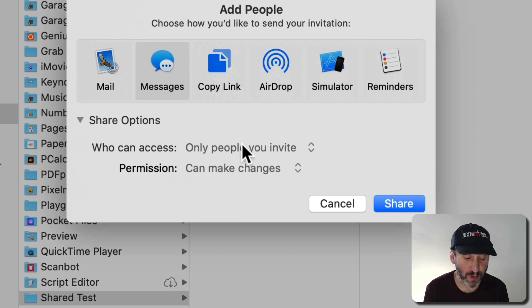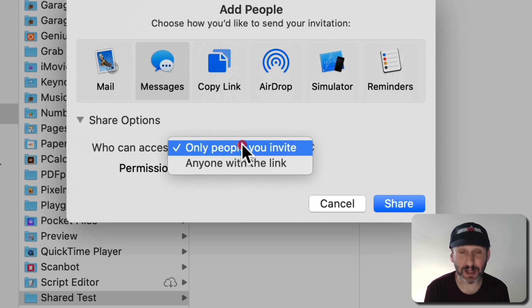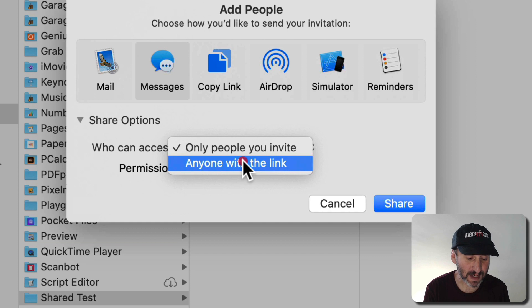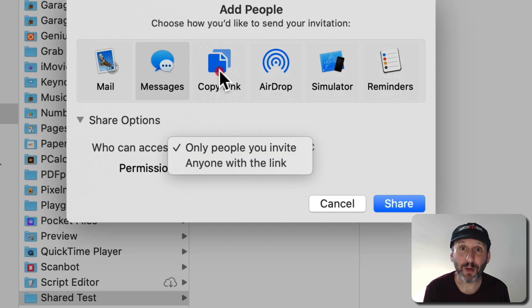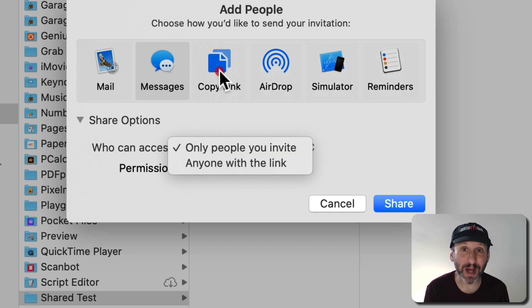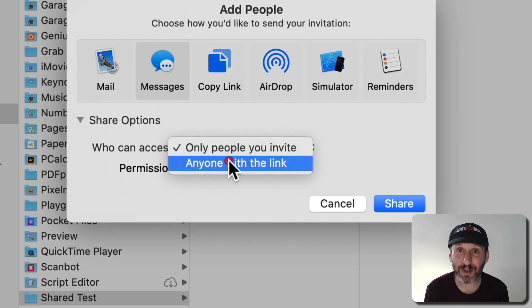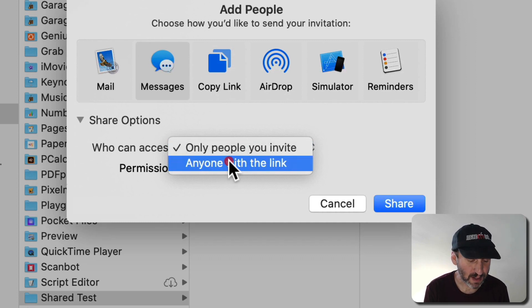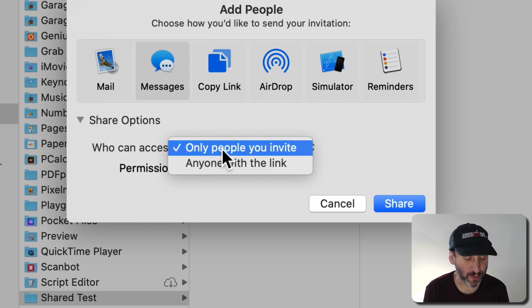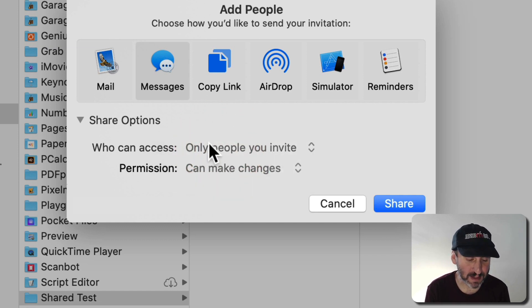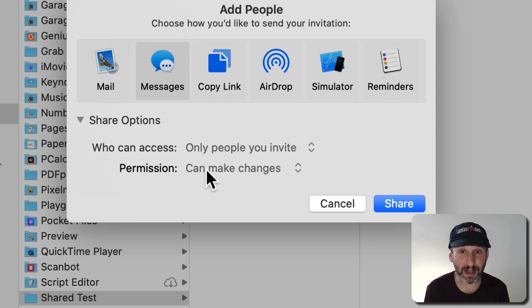You can set who can access and set it to only the people you invite or anyone with a link. That's the case then the link that you can copy will be something you can send out to anyone. You don't have to basically add people to this folder. Anybody with that link can access it. So let's stick with only people you can invite. Of course they're going to have to have Apple IDs and be using iCloud for this to work.